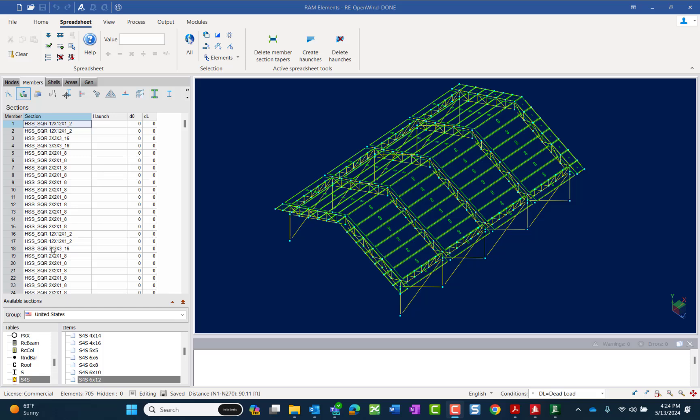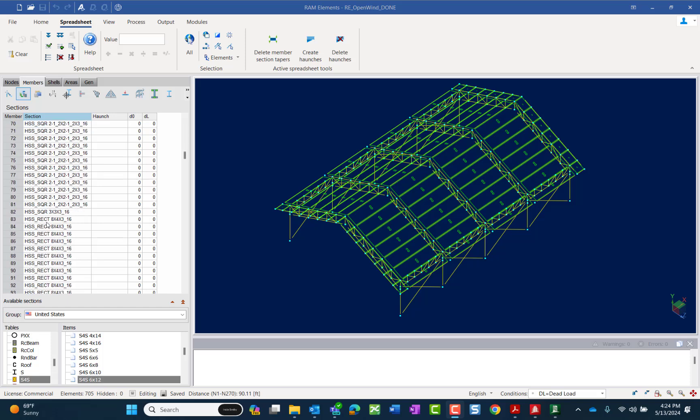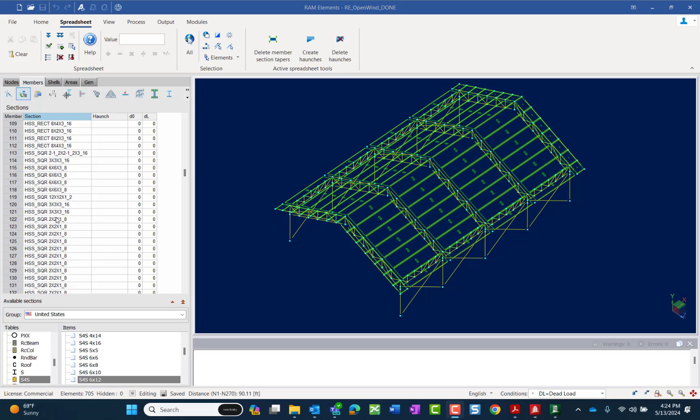And then we're going to find one of the members that's the same section as the ones you want to select. So let's say I want to select for my model all of my HSS square two by two by one eighth. What I'm going to do is I'm going to highlight one of them.